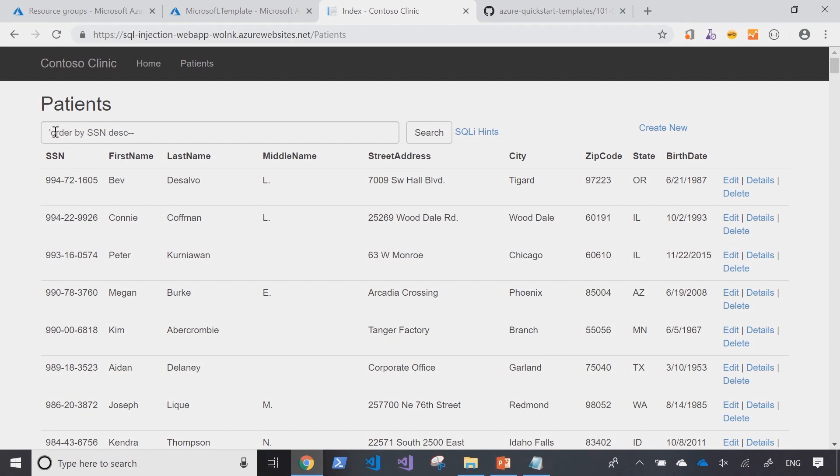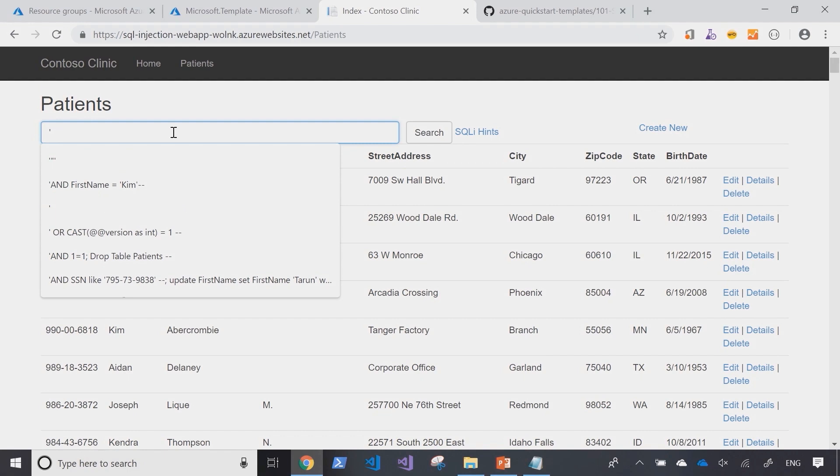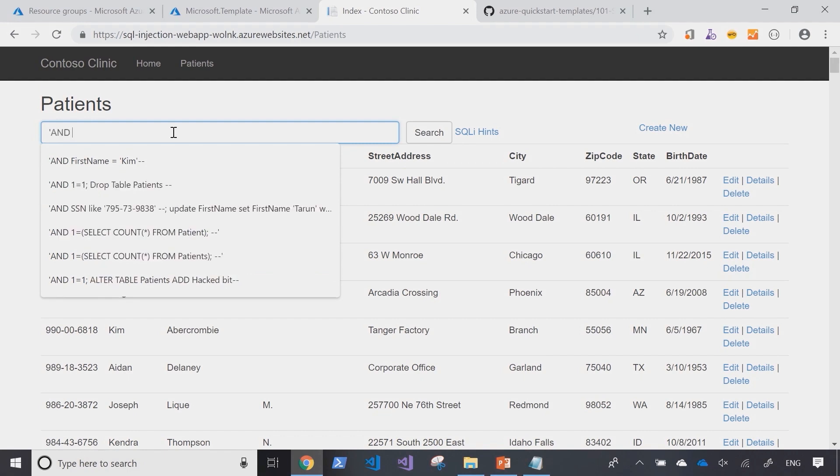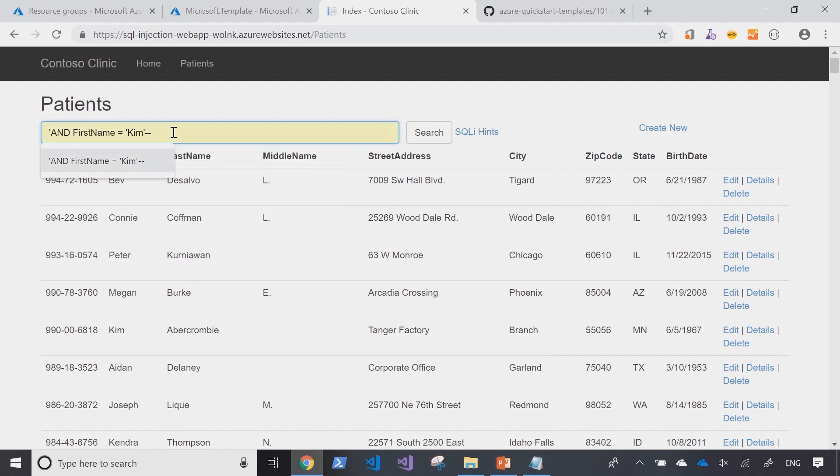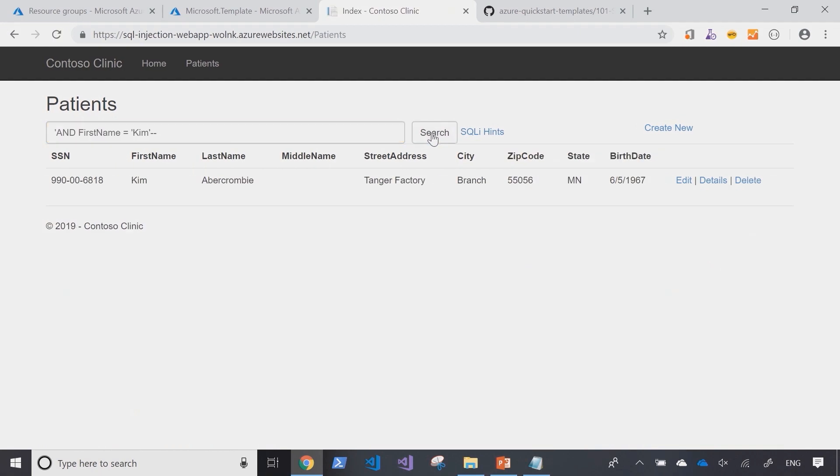What about we change this from order by to add another clause in there and say where first name is like Kim. And as I run this query, I can see that the results have been filtered down using the specific clause that I've built in the search.